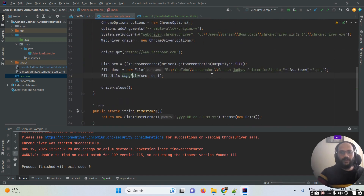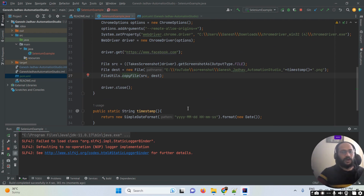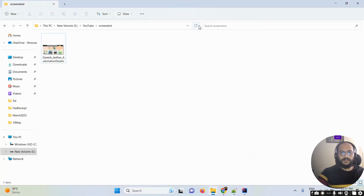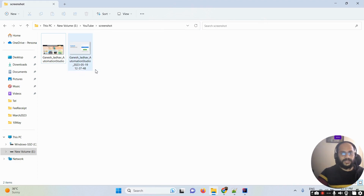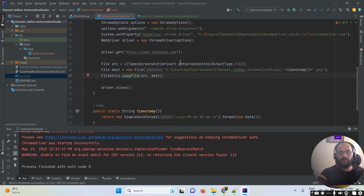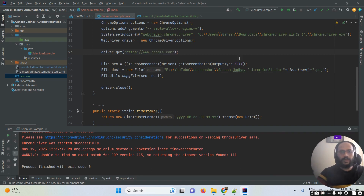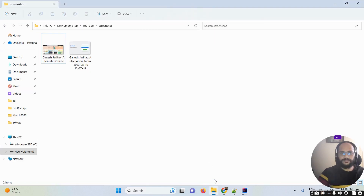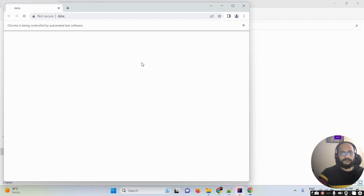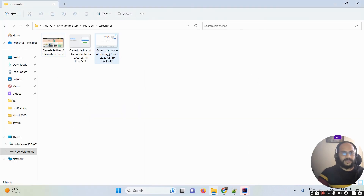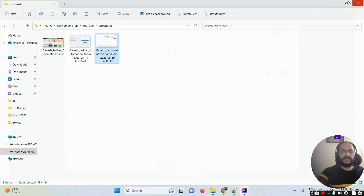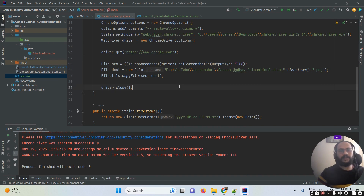Now I'm running the program. You can see a new file is generated in the screenshot folder - it's named facebook with the date and time. The existing file is not overridden. After refreshing, you can see the new dynamically named file. Running it again with a different URL like Google generates another new file. This is how we can generate runtime files with different names when taking screenshots in Selenium WebDriver.